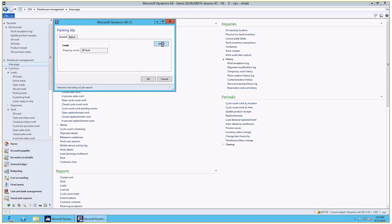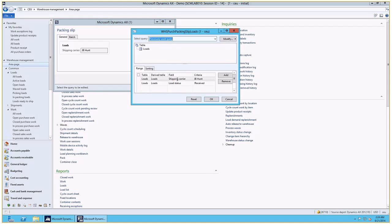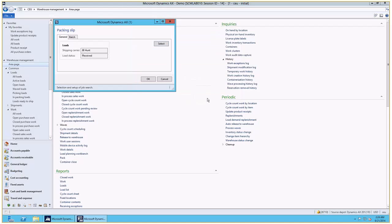I'm going to select the criteria to update the product receipts for all loads from this carrier that have not been received as of yet.